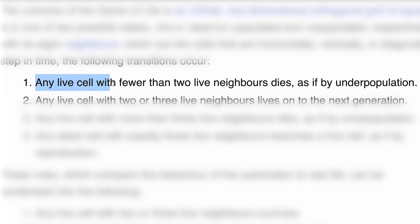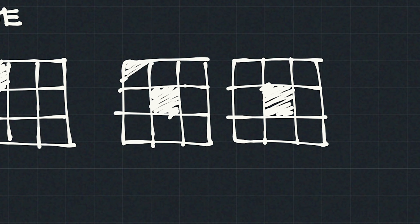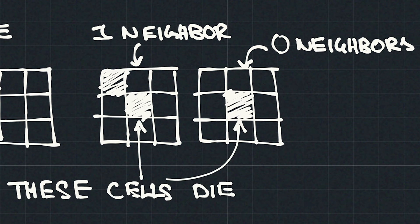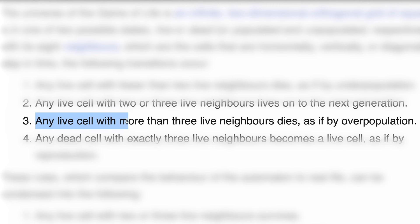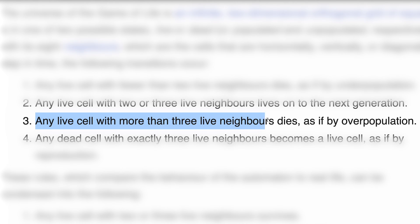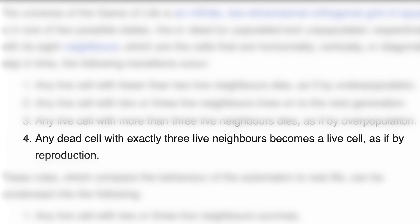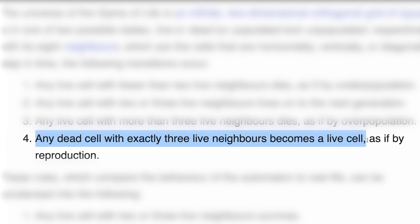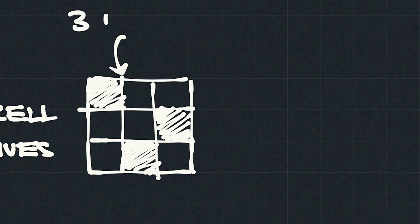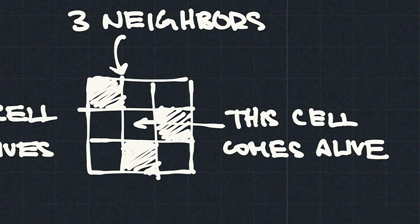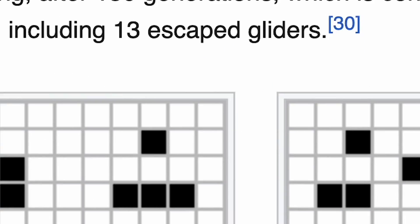Any living cell with less than two living neighbors dies because there aren't enough neighbors to reproduce with. Any living cell with more than three neighbors dies because of overpopulation. Any living cell with exactly two or three neighbors survives, and any dead cell with exactly three neighbors becomes alive due to reproduction. It's that simple. But from this very simple set of rules emerge a huge variety of very complex behaviors.